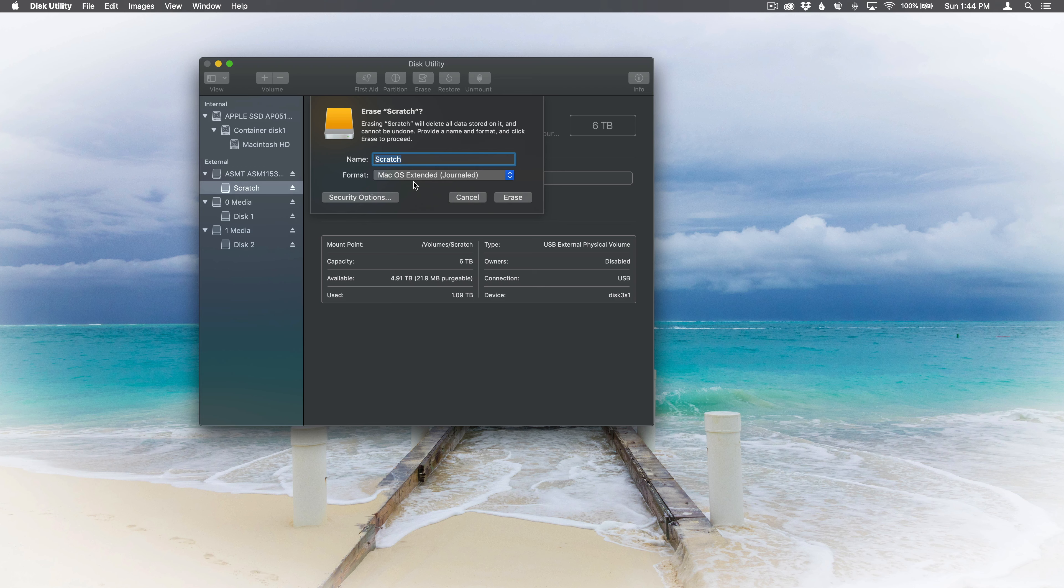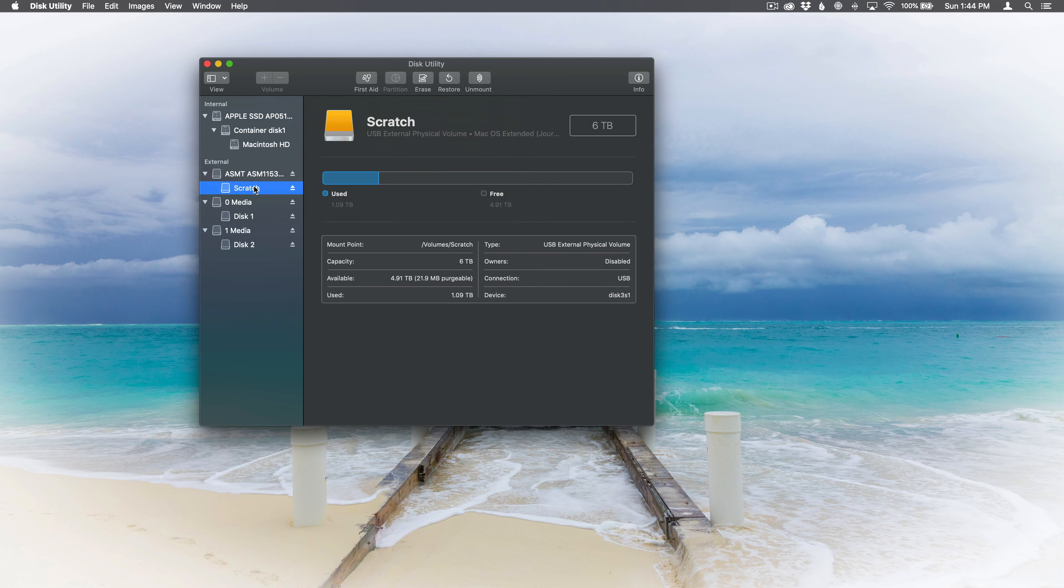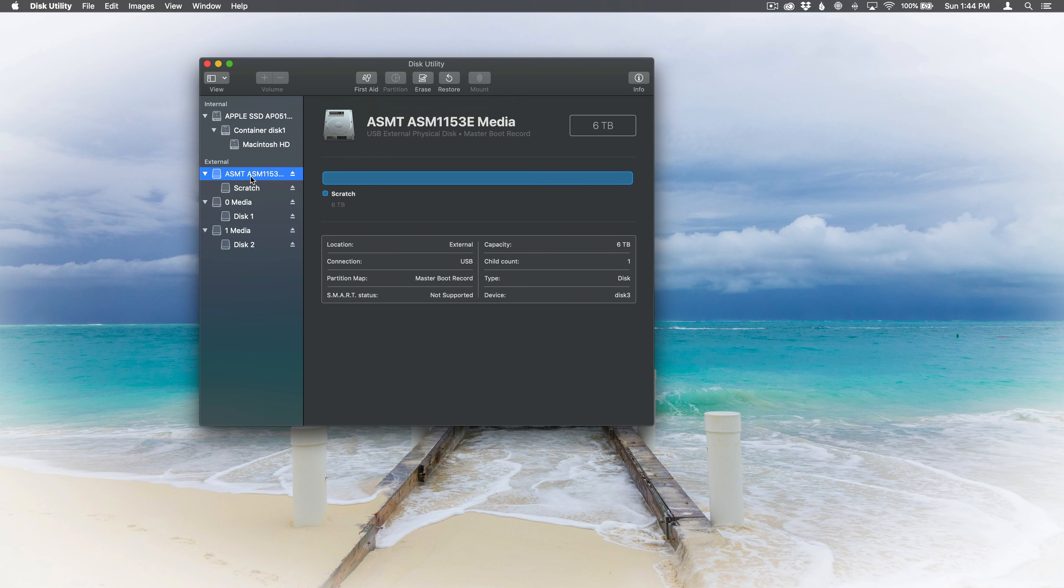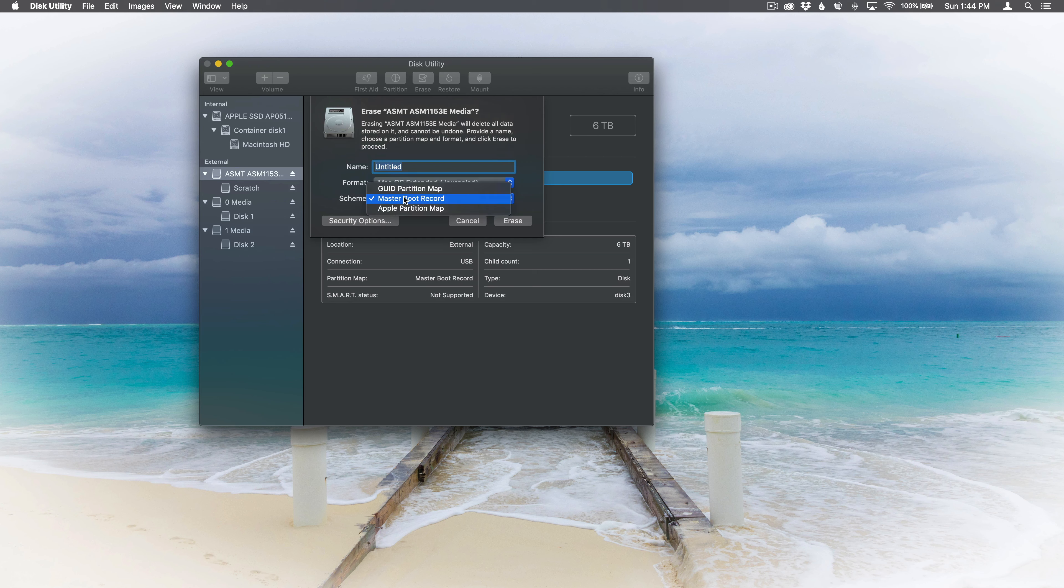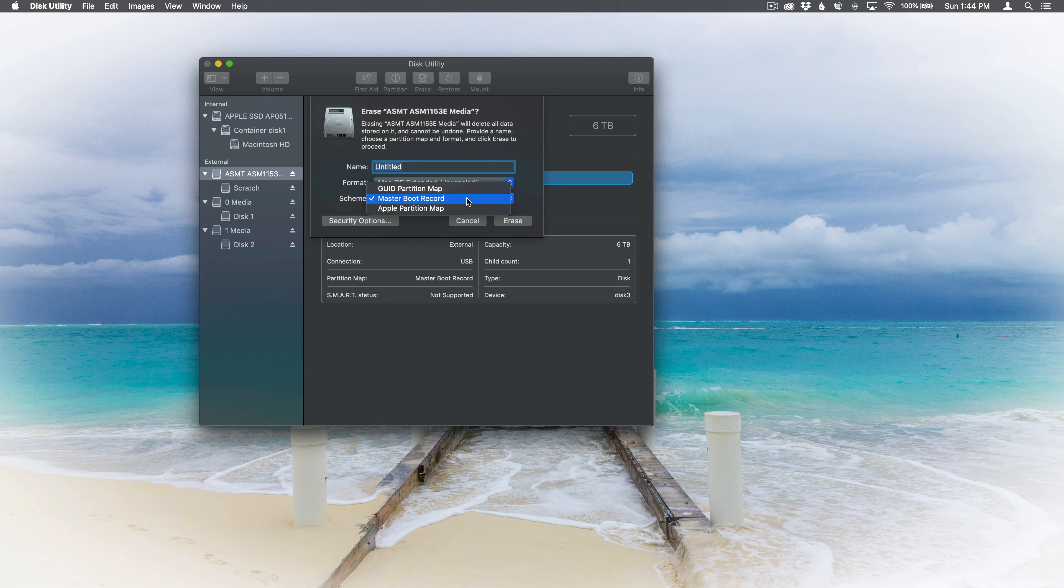But I don't see a schema option, and it's actually quite simple. So all you got to do, see there's scratch, you need to go a level above it, and then click erase, and you'll see the schema option where you can select master boot record, GUID partition map, Apple partition map.